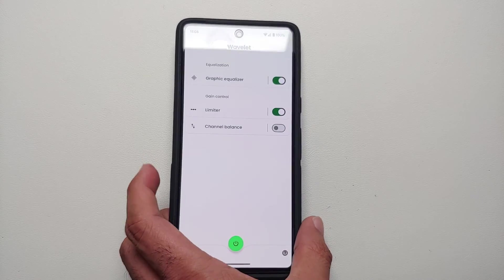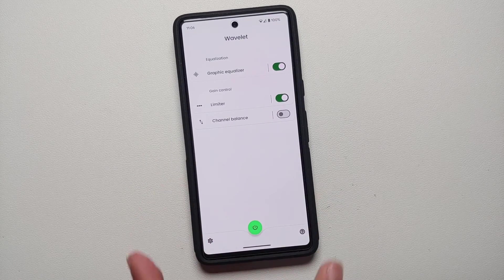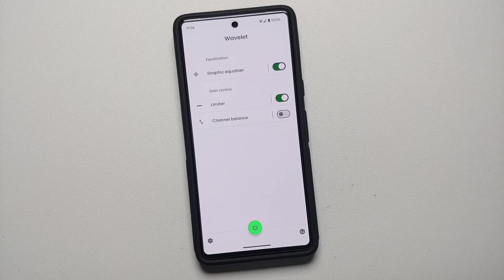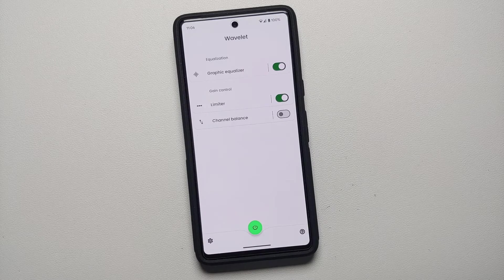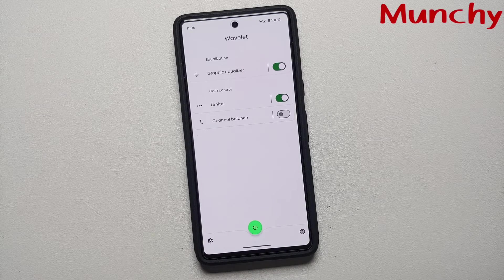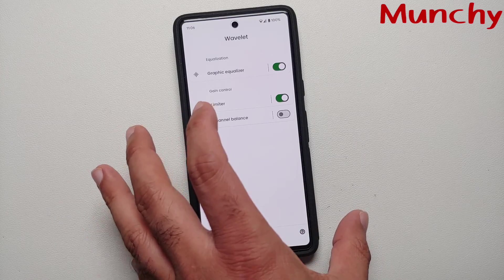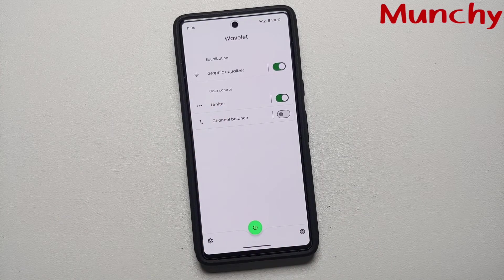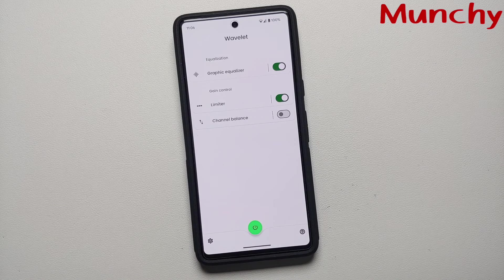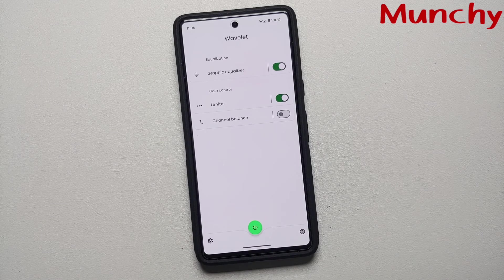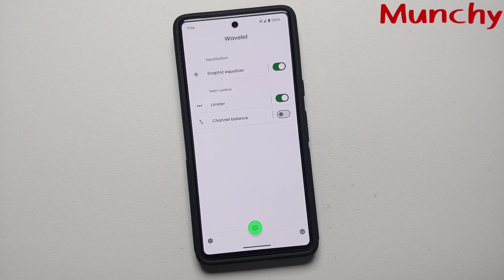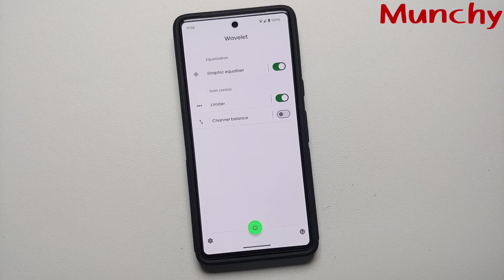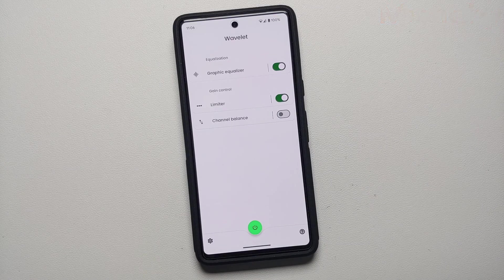Go ahead and play some music and then compare it to what it was before you installed this Wavelet app and made these customizations using the in-app settings. I am pretty sure you will be surprised by what the speakers on the Pixel 7 and the Google Pixel 7 Pro are capable of.